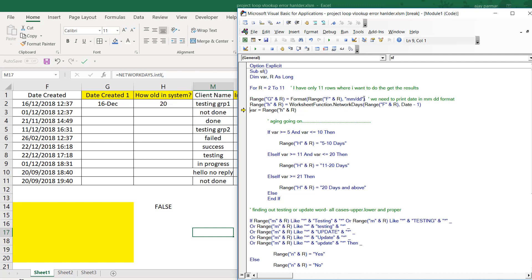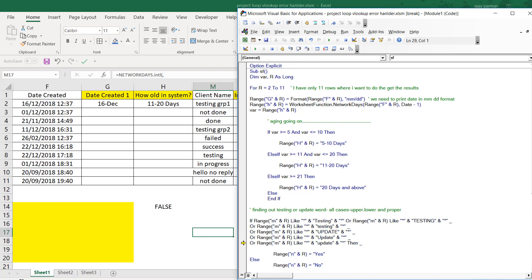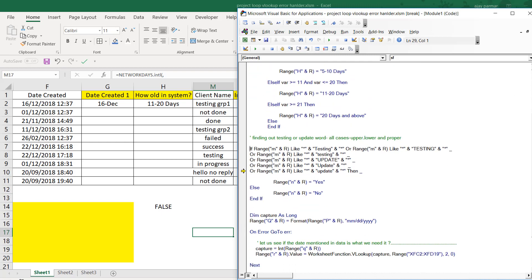So the difference between 16th December and 14th January gives 20 working days. I store that in a variable, then use IF conditions: if the value is between 5 and 10, print that range; if between 11 and 20, print that; if greater than 120 days and above, handle accordingly. This is straightforward.